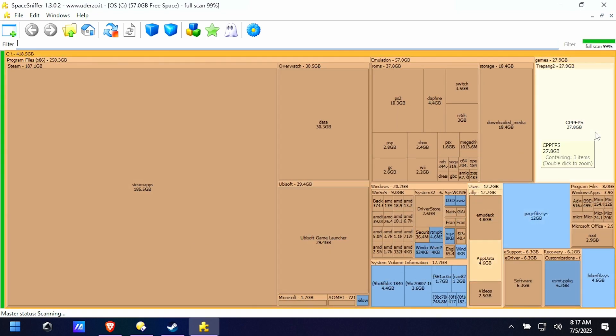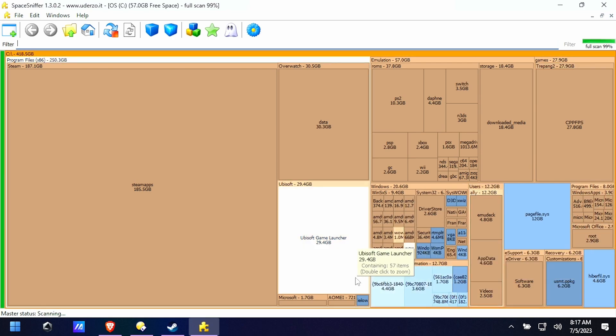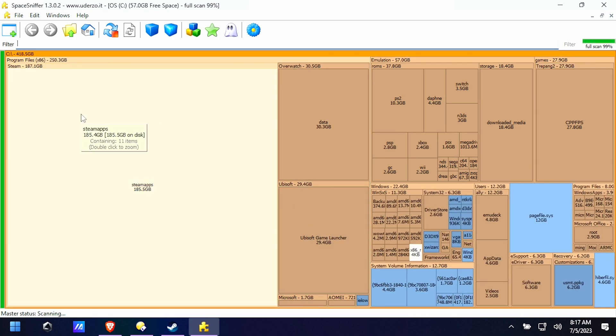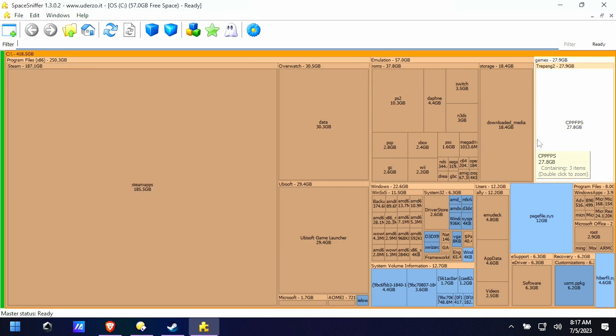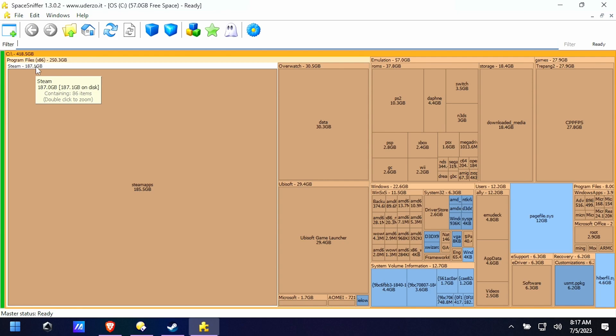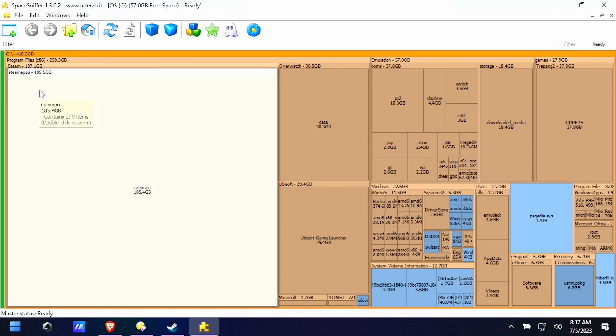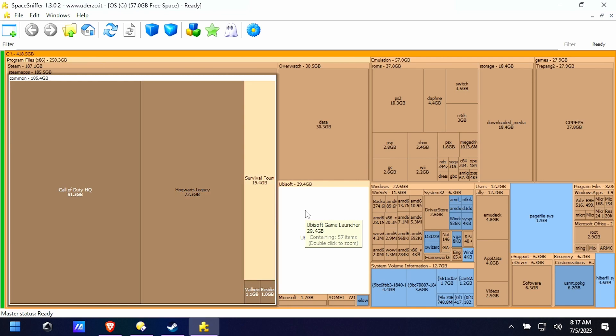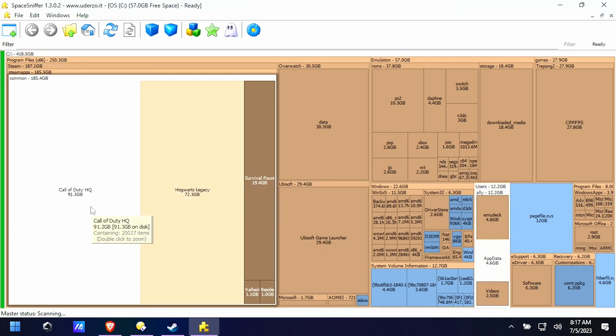So you can tell by the larger blocks what's taking up all your free space and you can even drill into those larger blocks. Like this says Steam Apps is taking up a large amount of space which makes sense because that's where my Steam games are. But you can click in and then click in again and you'll start seeing how your space is distributed.